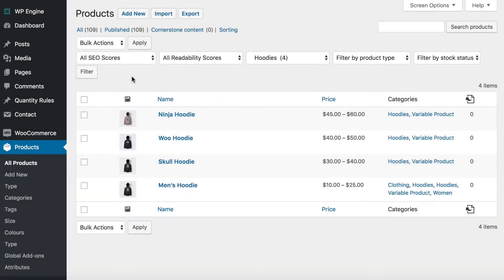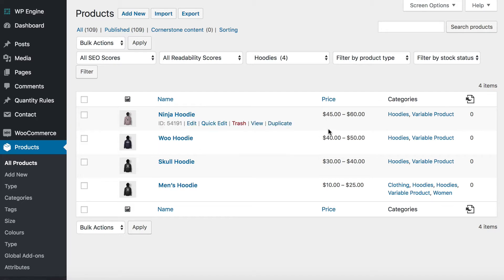So to list your variations anywhere on your website, first of all you need a WordPress site with WooCommerce installed, and you need to create some variable products. As you can see here, I've got four variable products. You can tell they're variable because there's a price range instead of just one price, and that reflects the price for the different variations.